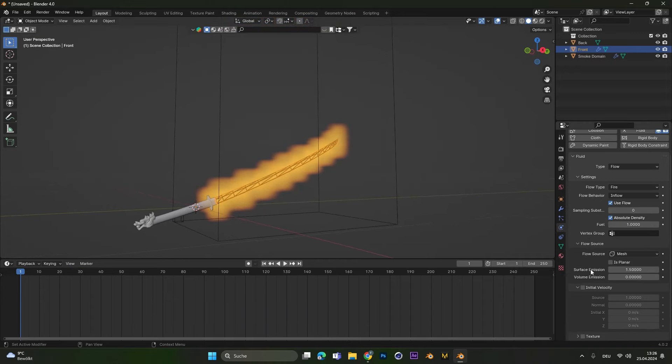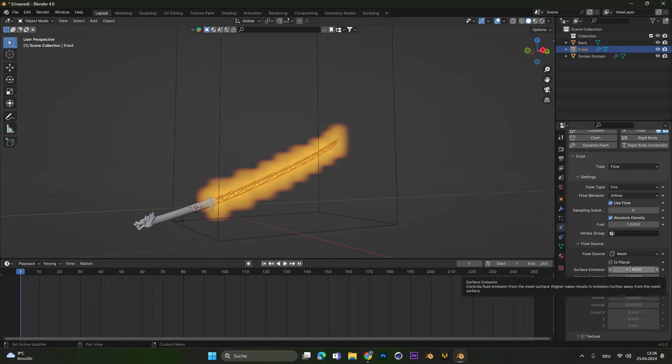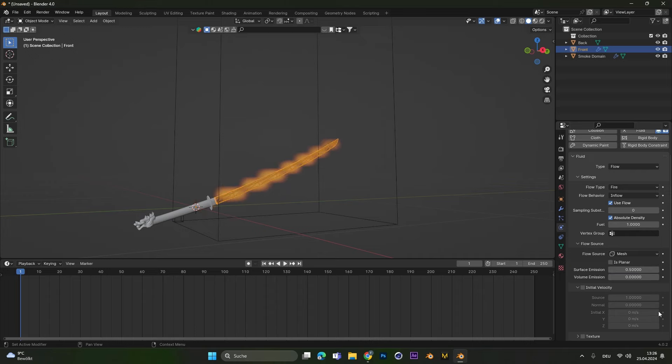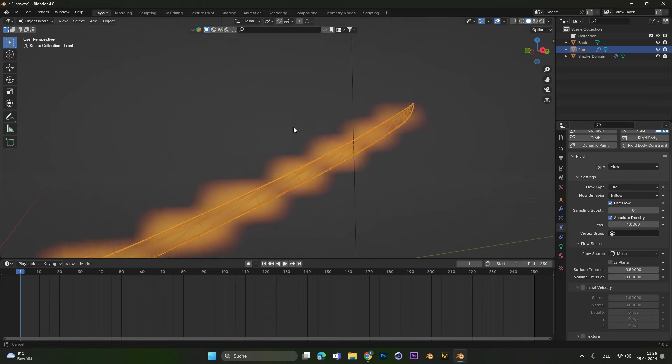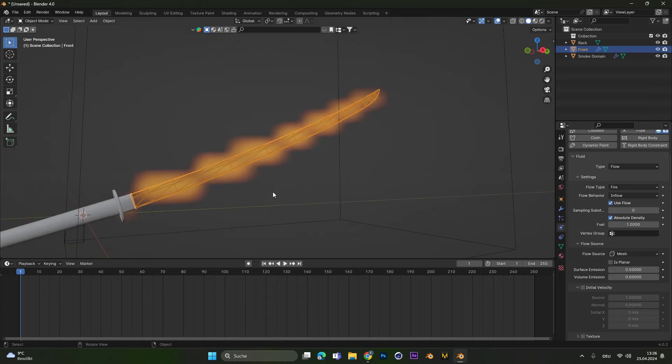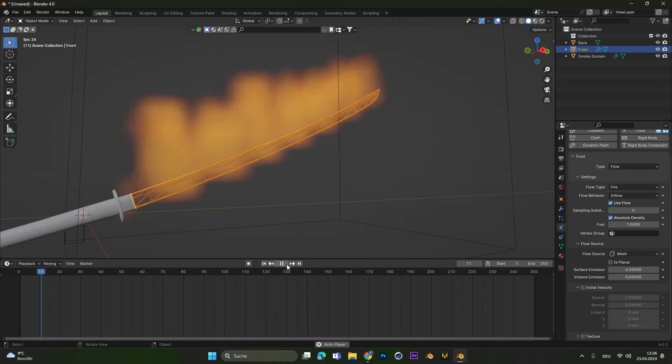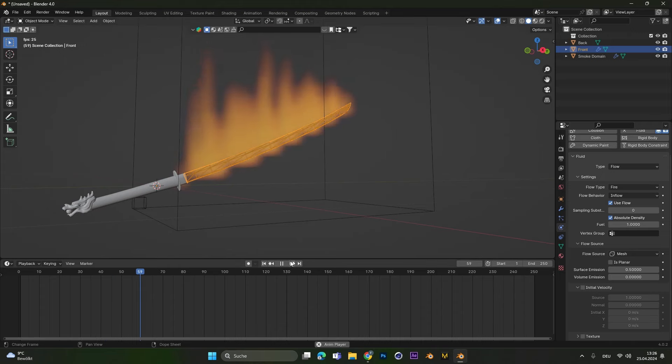Under flow source we can change the surface emission. This means how close to the surface the fire starts emitting. Normally I like to put this to 0.5 so you can see the fire starts closer to the object itself and it looks way more realistic.